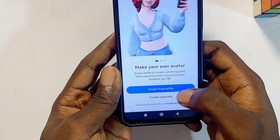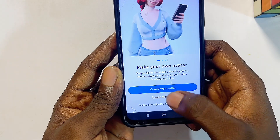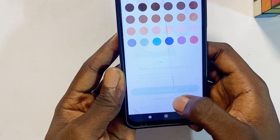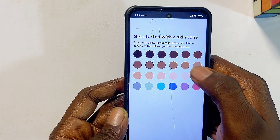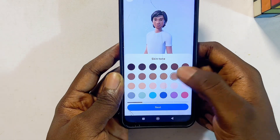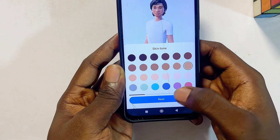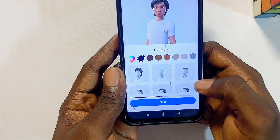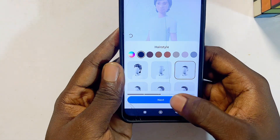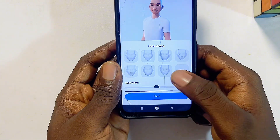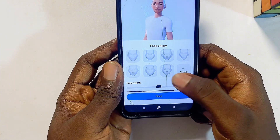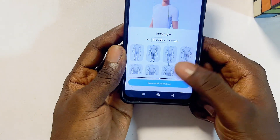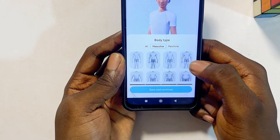You can create your avatar using your own selfie or just manually create one from the bottom option. I'll go ahead and manually create one. Select your skin color and skin tone, then click next. Select your hairstyle from the list of options and click next. Then select your face shape and click next.